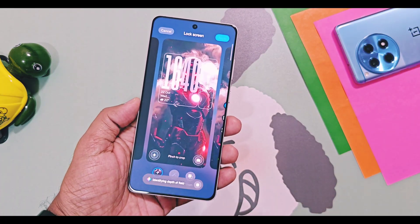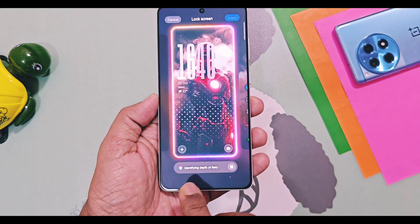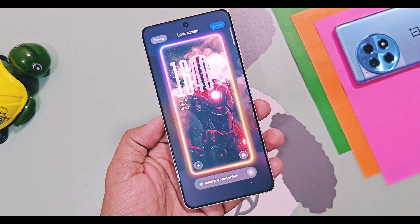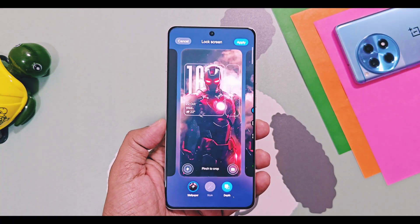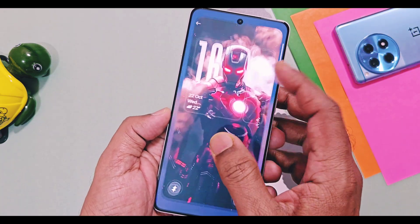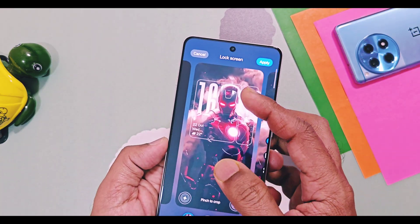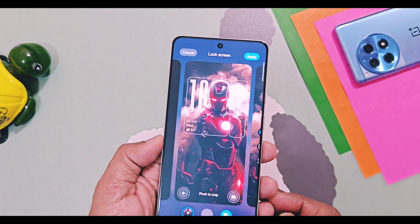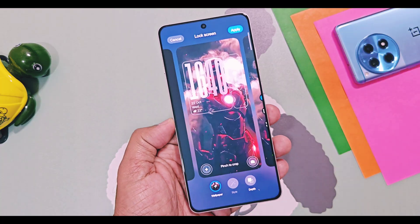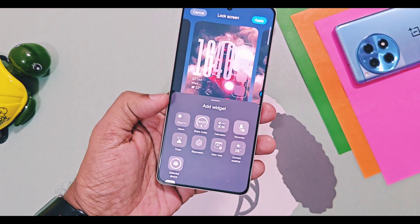To apply the depth effect to the live wallpaper or videos on the lock screen, tap on the depth effect button. OxygenOS AI will analyze the content on the lock screen and create the perfect depth effect for the wallpaper, covering most of the text and clocks on the lock screen. To add widgets, tap on the widget section.